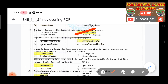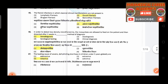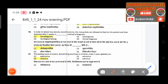Forty-seventh question: In order to detect low-density microfilariae, mosquitoes are allowed to feed on the patient and then dissected after two weeks. This method of diagnosis is called — answer is xenodiagnosis.